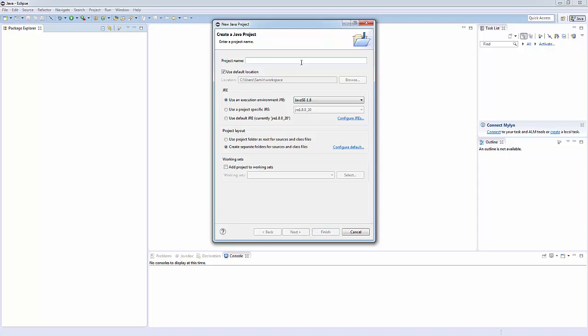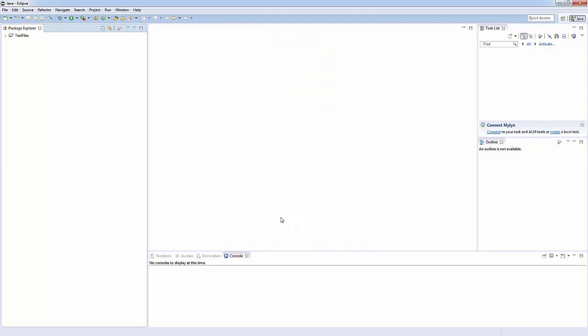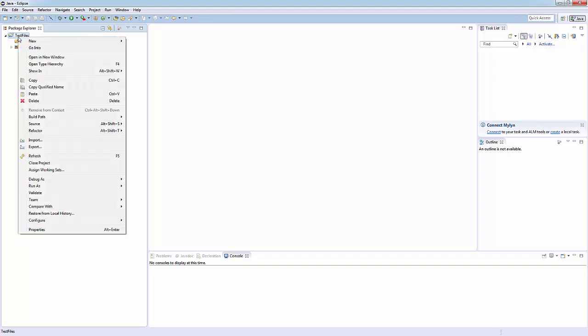Let's call this test files. Perfect. Next. I think we're all set. So now we've got a Java project. First thing we want to do is make a new package. Packages are for a group of related classes, related files.